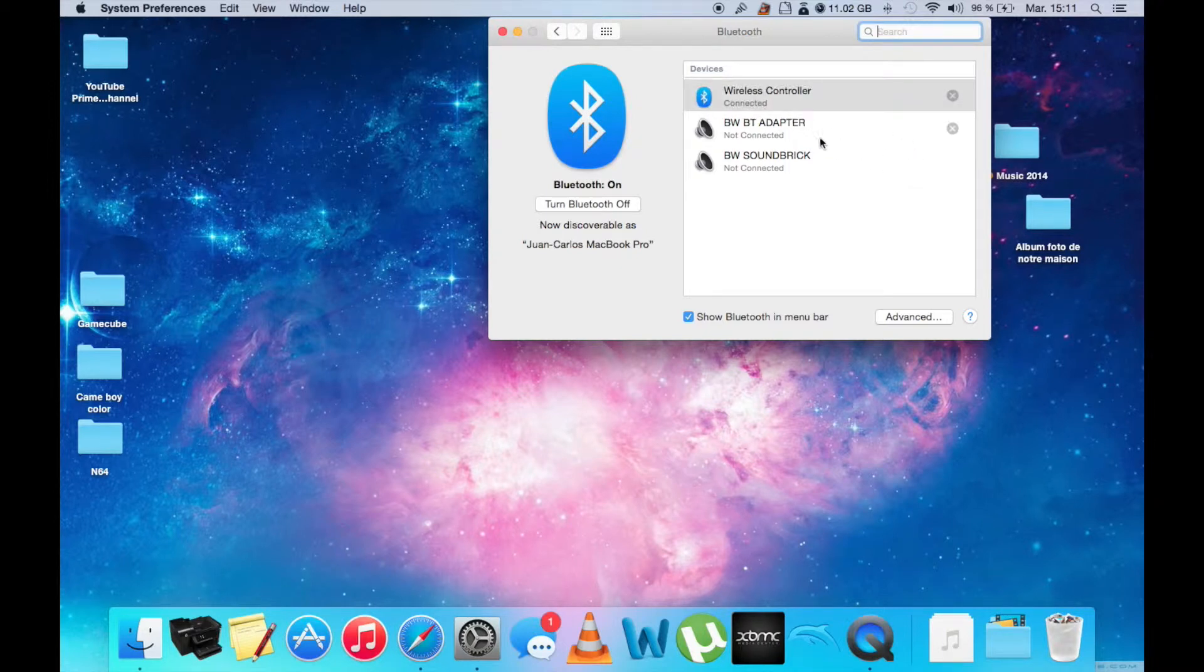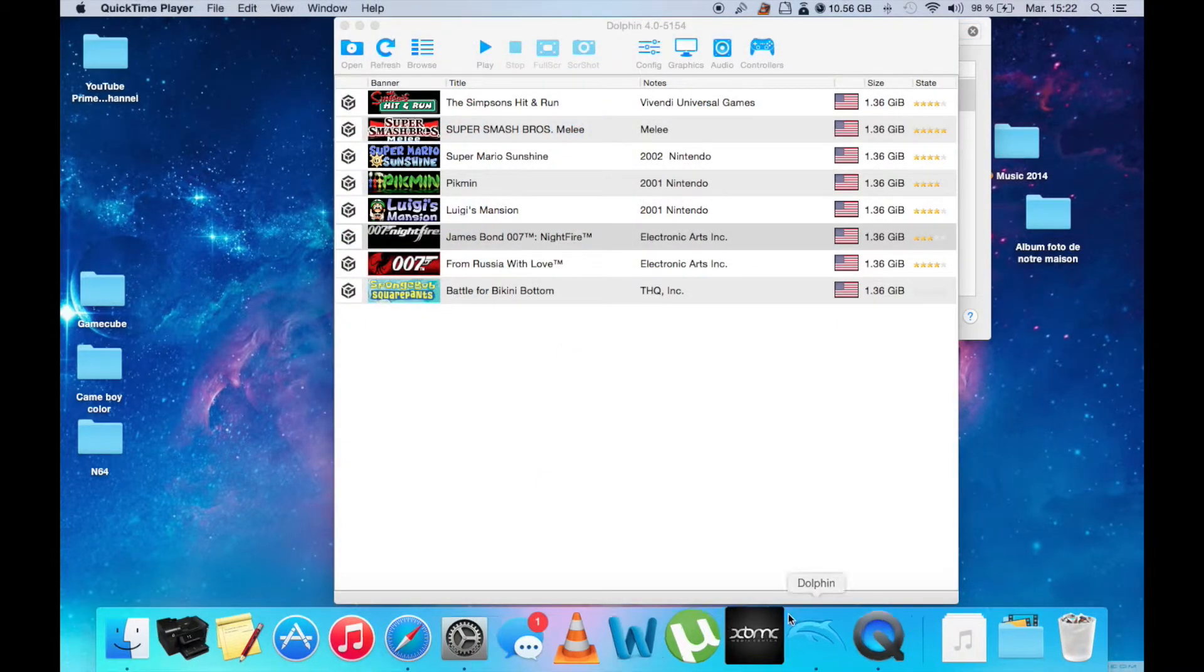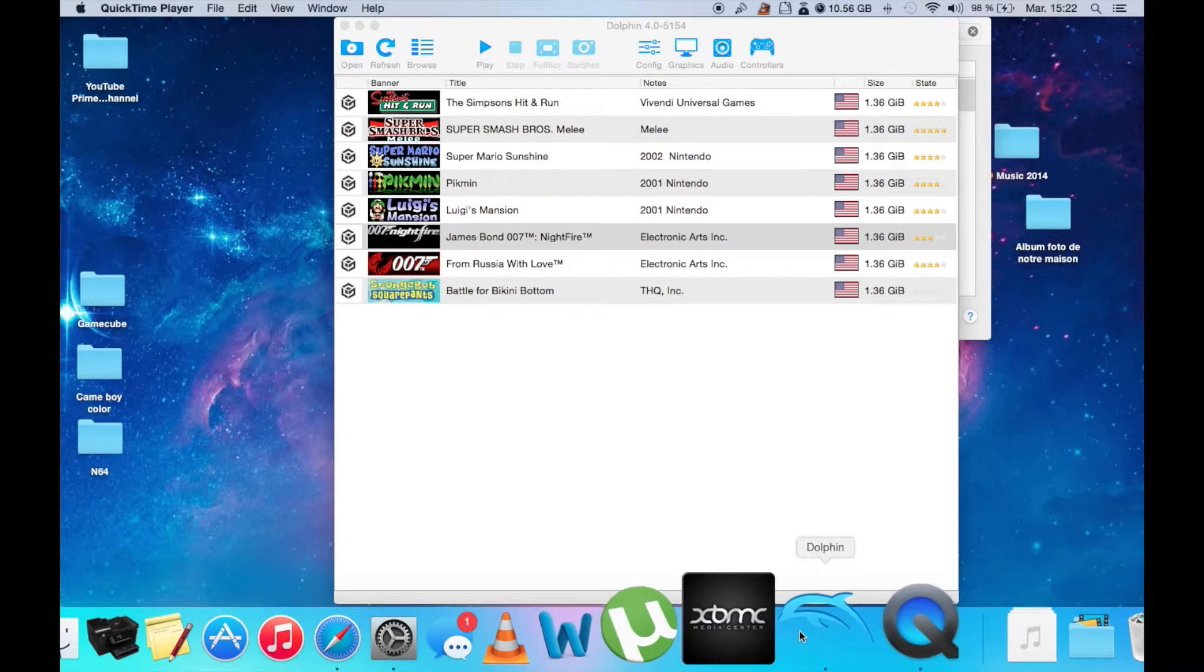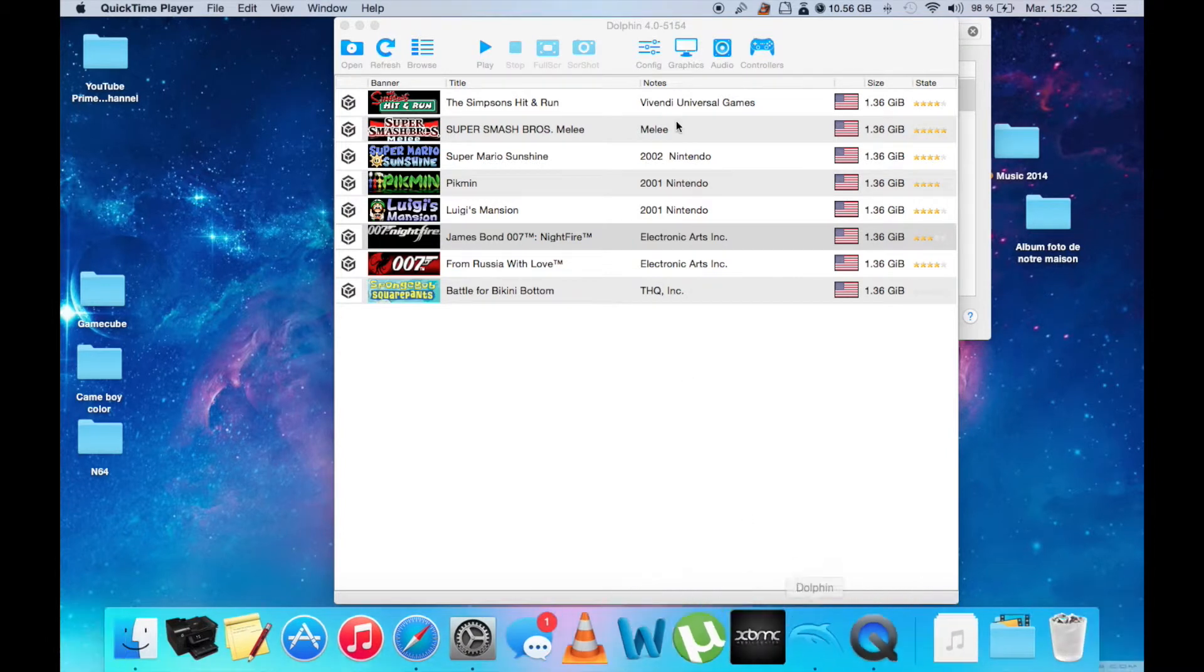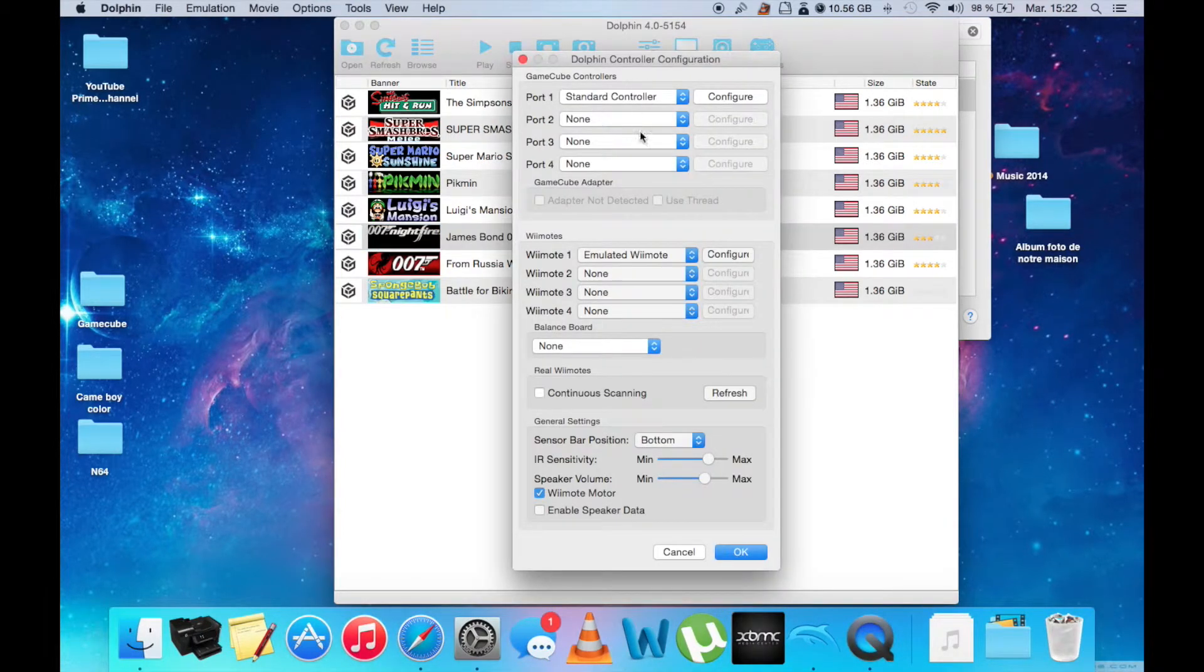When that is done, you can go over to your emulator like Dolphin and set up your new controller configuration.